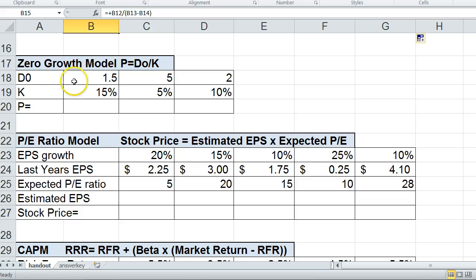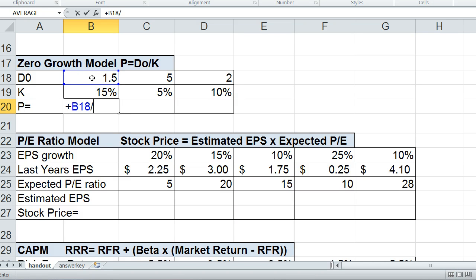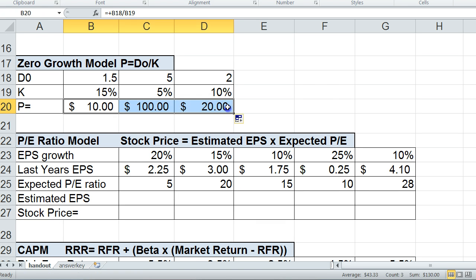Moving on to the zero growth model — what if there's no growth in the dividend? The dividend is a fixed dividend, and the formula is even simpler: we just take the dividend divided by K. Some stocks will say this is a fixed dividend and it's not going to change. In that case, it makes the valuation model very simple to figure out what you should pay for the stock based on the dividend it pays.